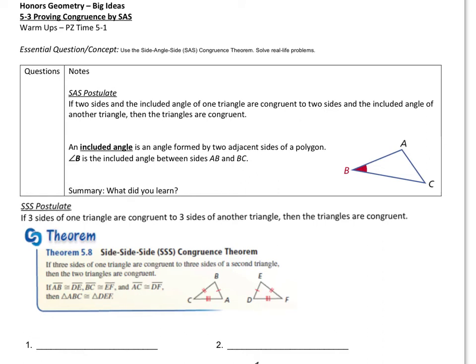Hey everybody, it's Mr. N here. We're going to do the next lesson. This is on proving triangles congruent. In this section it says by side angle side, by SAS, but I'm also going to cover the other one which is side side side. That's typically the first one we usually cover, but I'm going to go ahead and do it right now. First let's do the side angle side one.